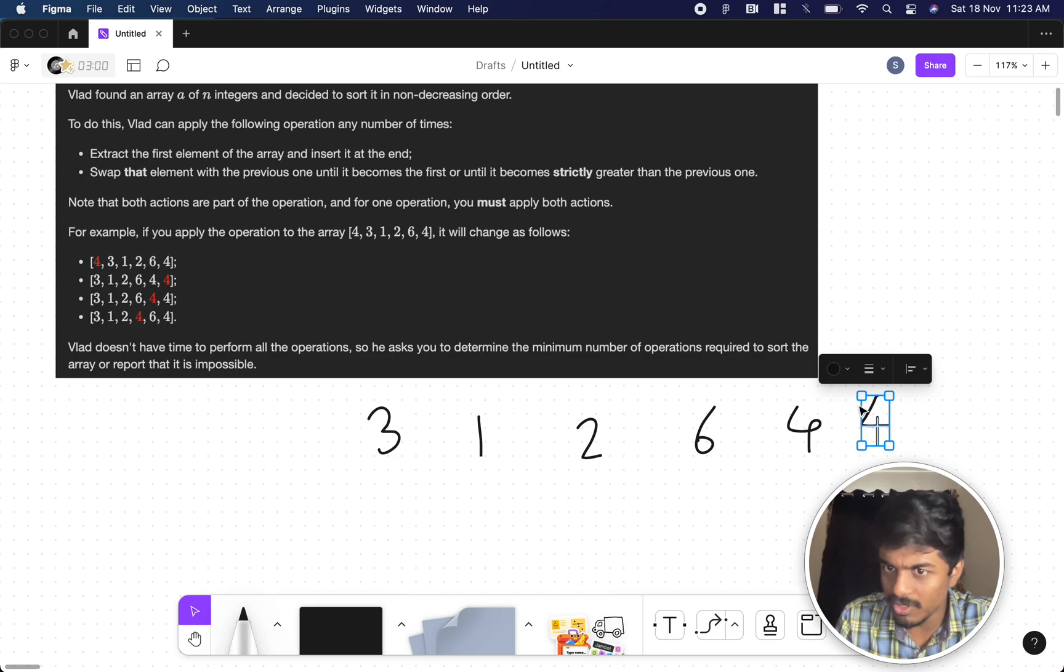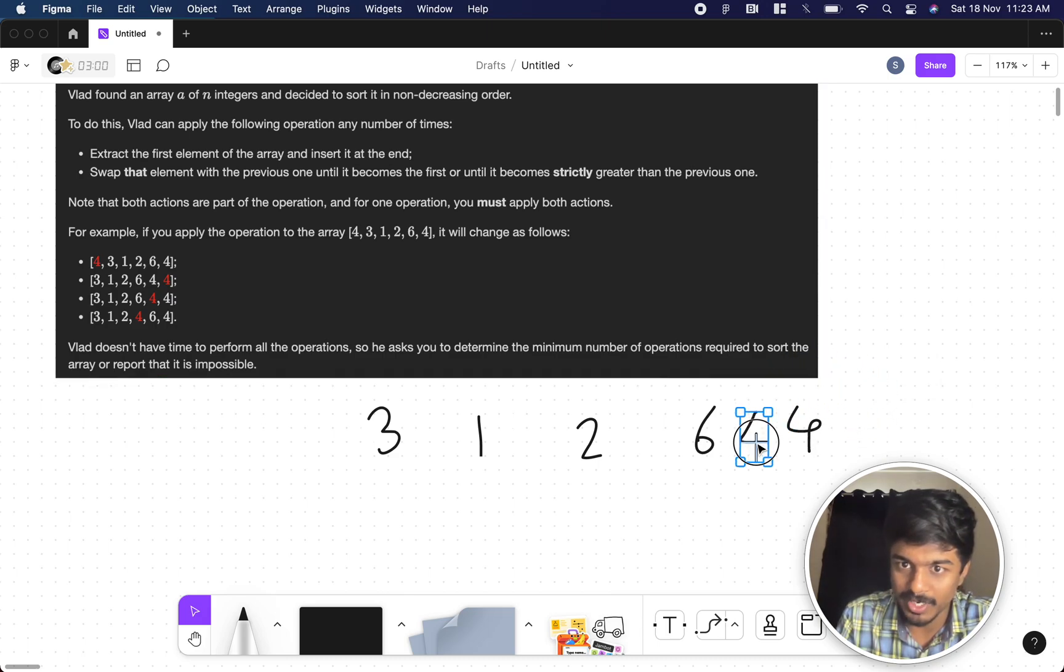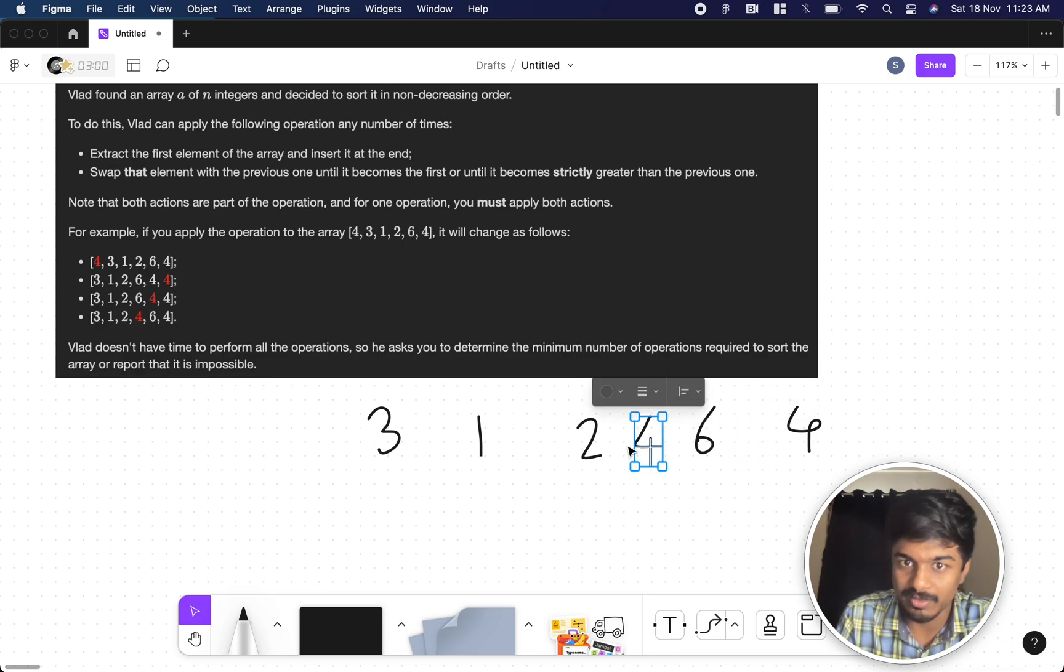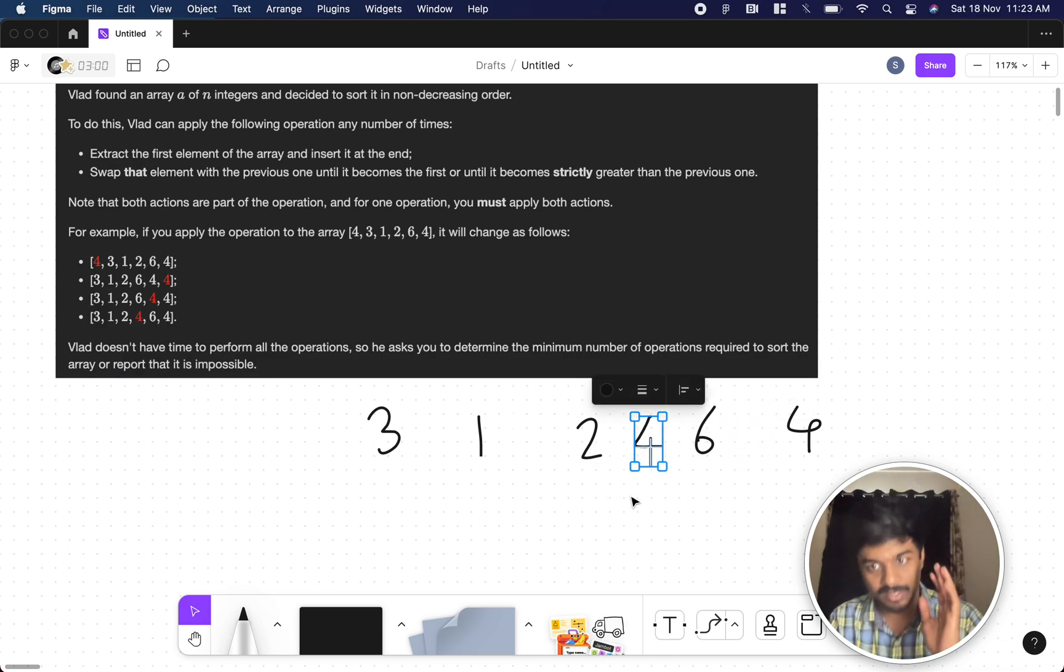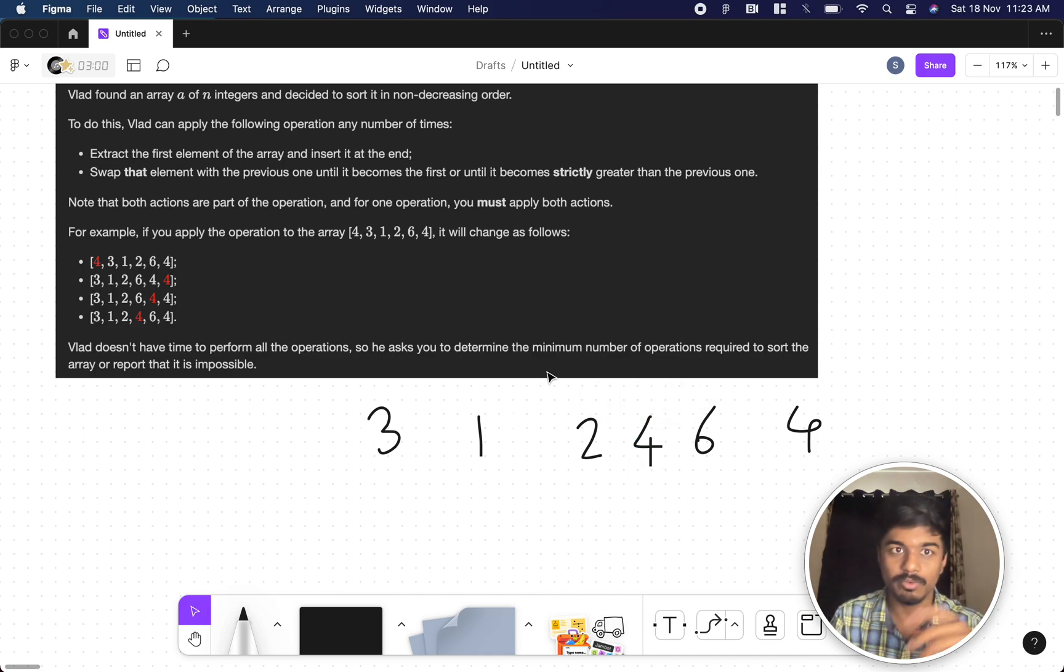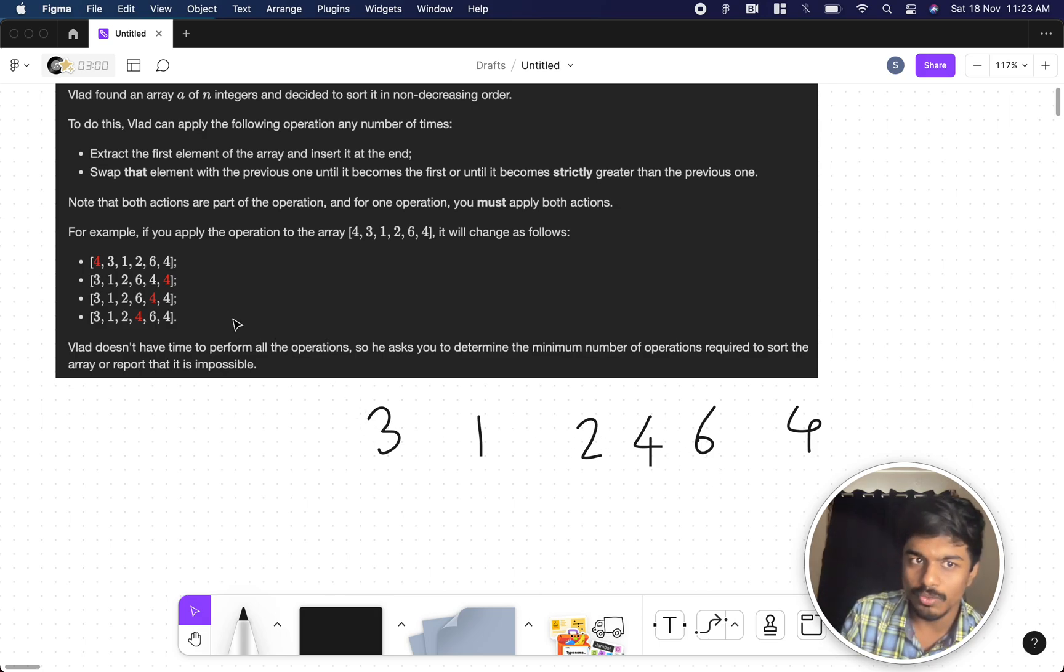This 4 is greater than this 4? No, so you swap it. This 4 is greater than 6? No, you swap it again. 4 is greater than 2? It is there. So one operation is complete now. Now let's check whether it's non-decreasing or not. It is not non-decreasing. They gave only till here but we can go again.